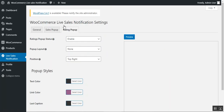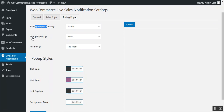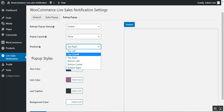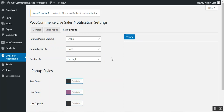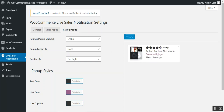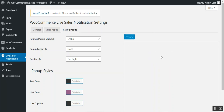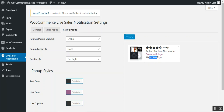Now for the Rating Pop-up tab — similarly, enable it by choosing enable, set the pop-up layout from the given options, and choose the position: top left, top center, top right, bottom left, bottom center, or bottom right. Under pop-up styles, set the text color, link color for the product within the notification, the last caption color, and the background color. Tap 'Save Changes' to save all configurations. In the rating pop-up preview, you can see the star rating, customer name, address, product link, and the time the review was made — for example, 'about two hours ago.'